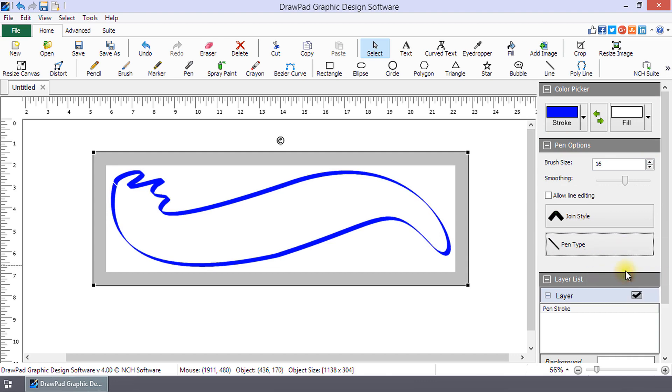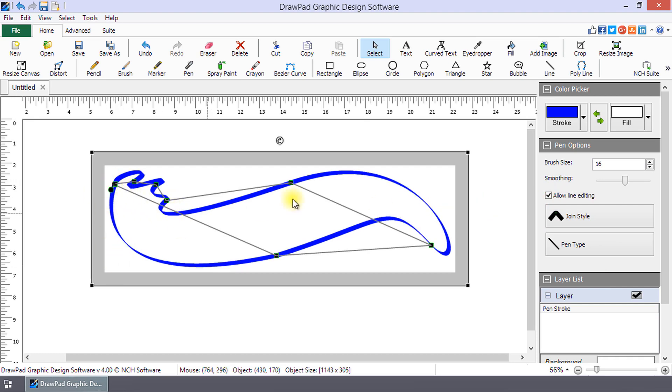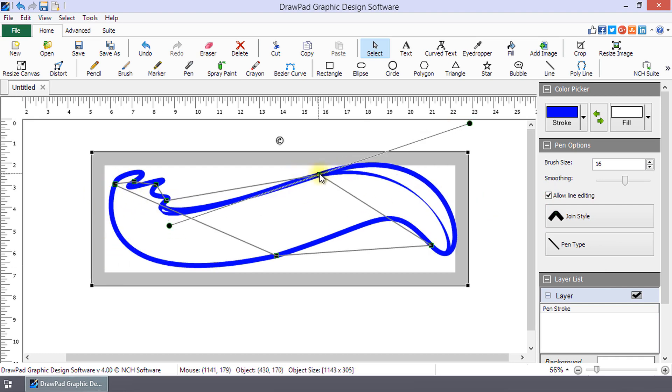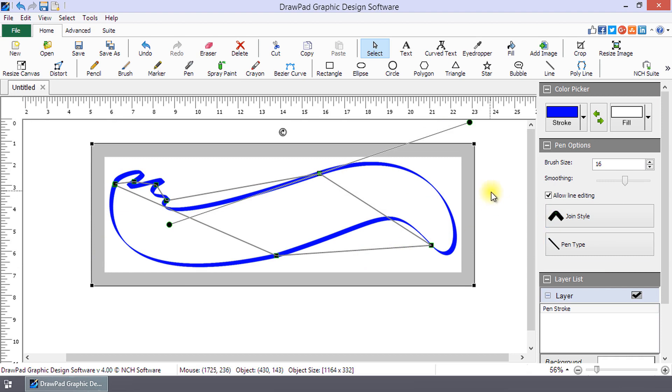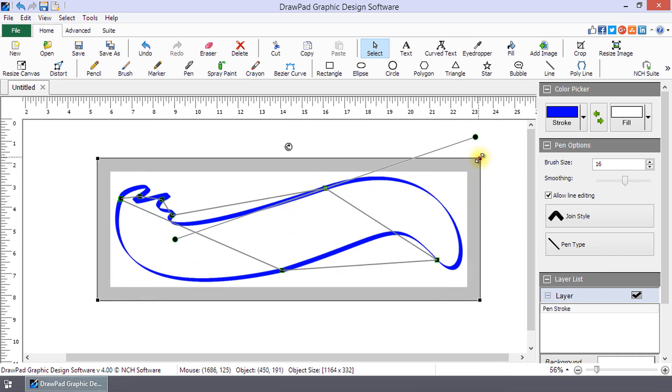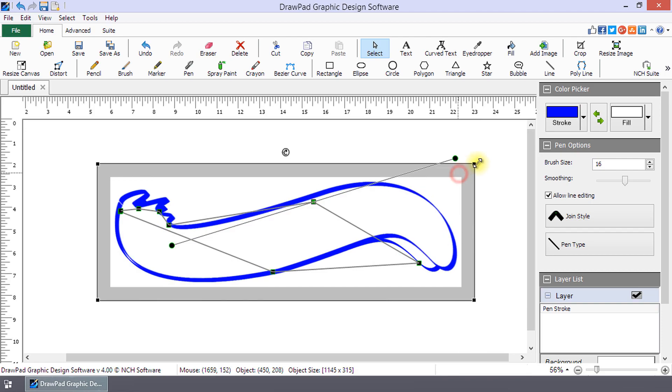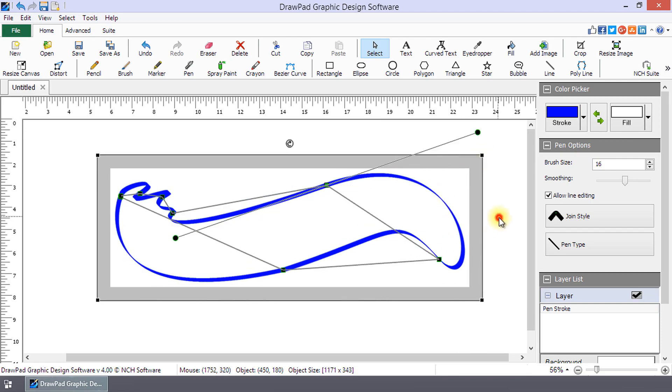To adjust the shape of a placed curve, check allow line editing and then move points or adjust curvature as before. To move the curve, drag its frame. Resize it by dragging the handles at the corners of the frame.